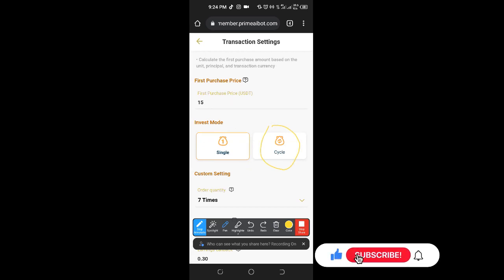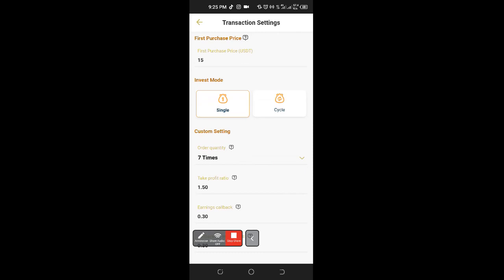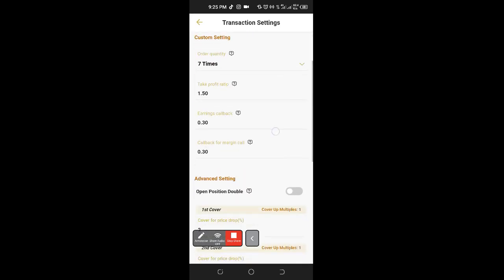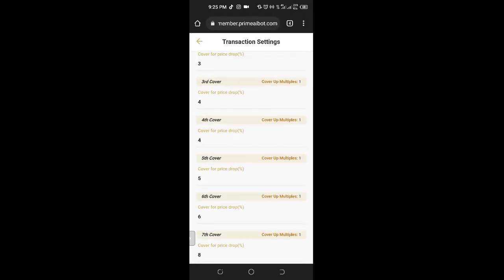The bot keeps buying and selling for you. The reason for using circle mode is that because you may be busy, within a short period of time the bot can trade like 10 times in a particular token — this is something you cannot monitor always. This is the automatic aspect of using this bot. Circle mode controls every other thing you see here — the second mode controls the first cover, the second cover, the third cover, up to the seventh cover.